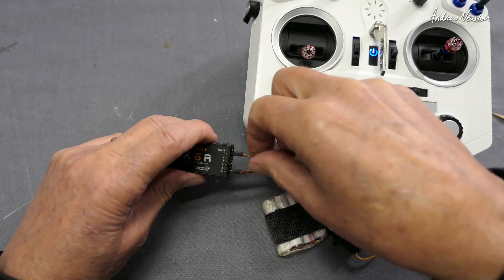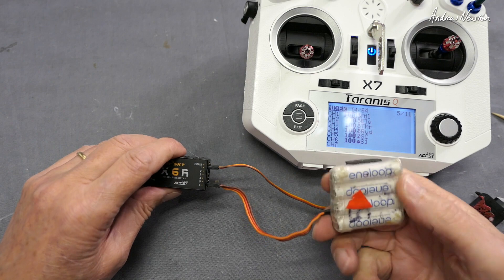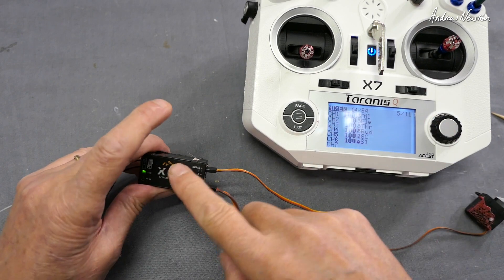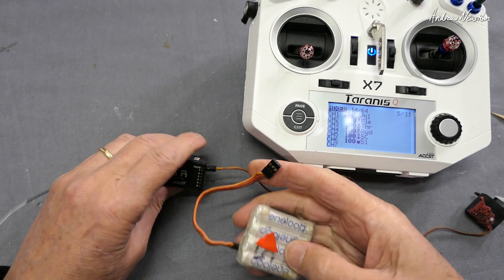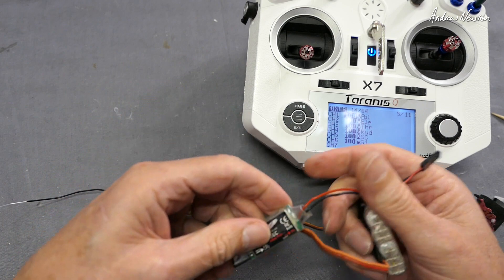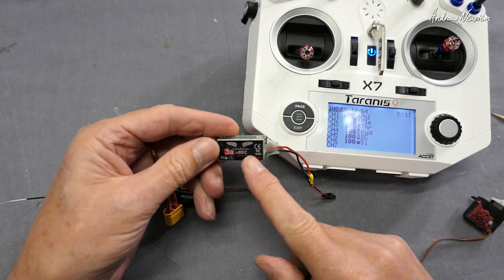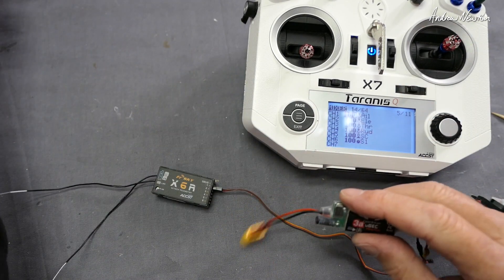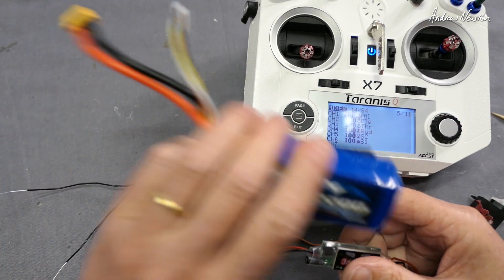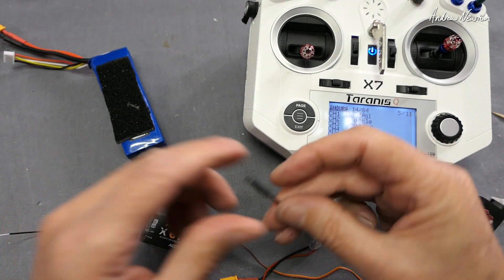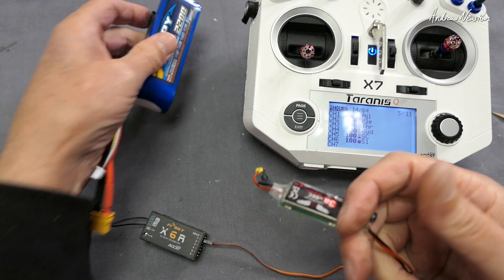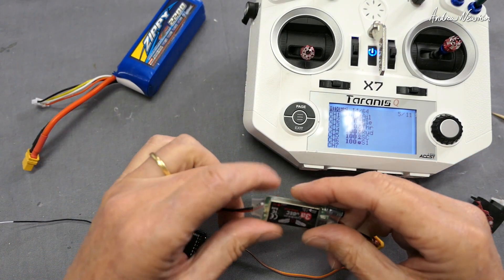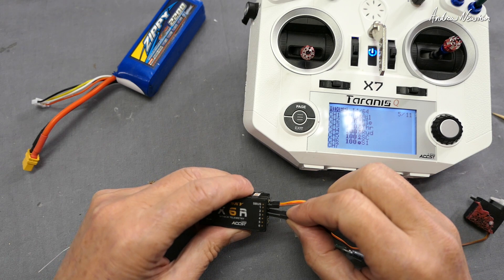You'll notice that the power is going to the receiver and it's also going out to the servos. These days with electric models we don't usually have a separate battery to power the receiver. We have a battery eliminator circuit or BEC - that's what BEC stands for, battery eliminator circuit. So we're eliminating this battery and we'll use the flight battery to power the receiver and to power the motor as well. This reduces the voltage from the 12 volts of the flight battery down to 5 volts to operate the servos and the receiver.